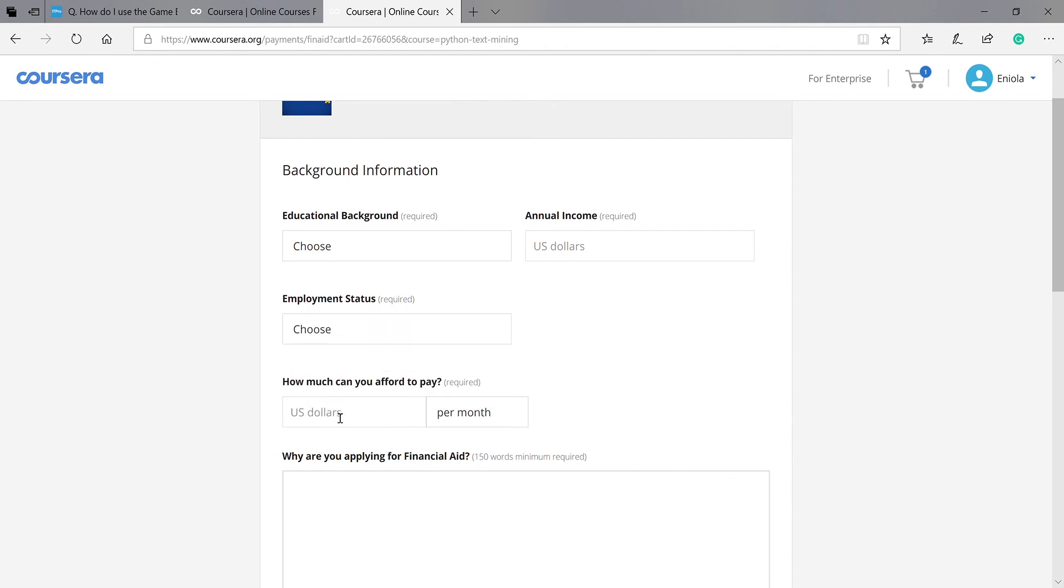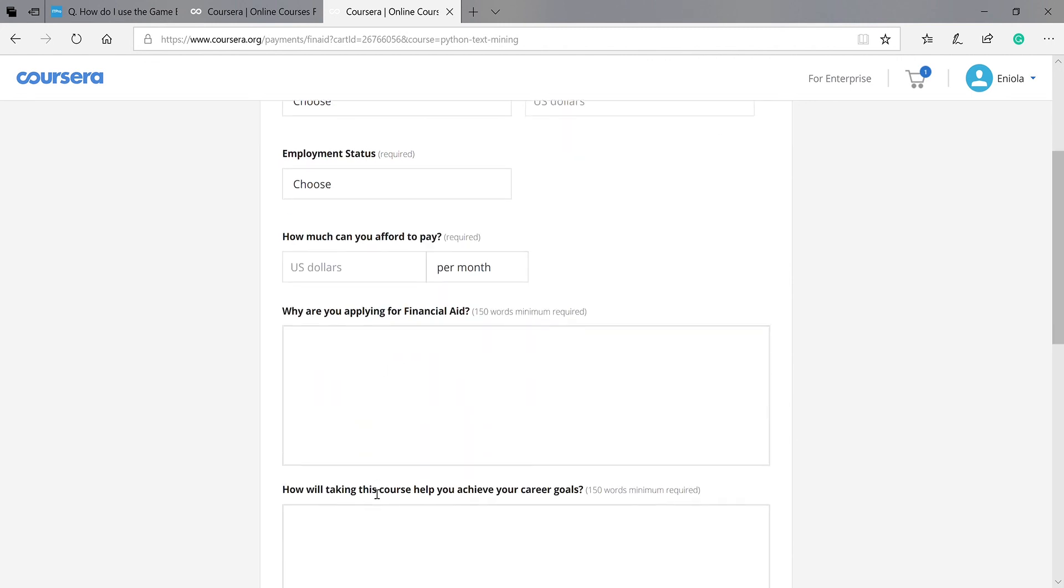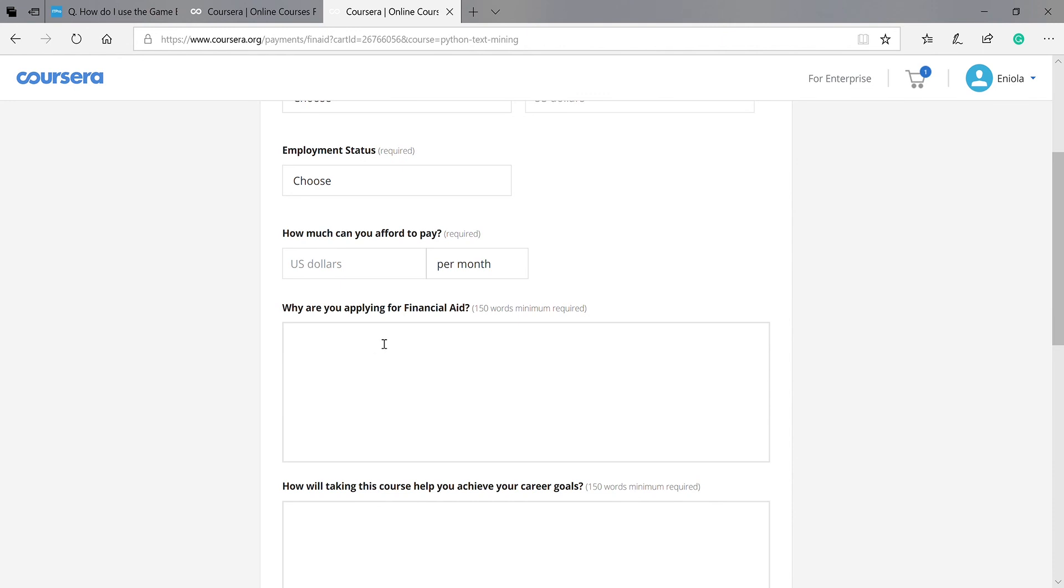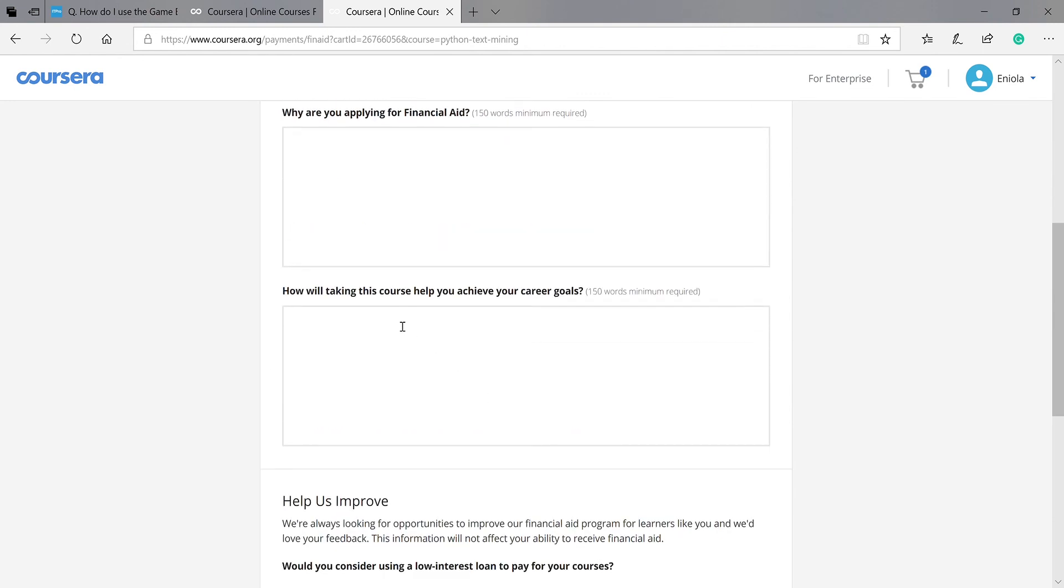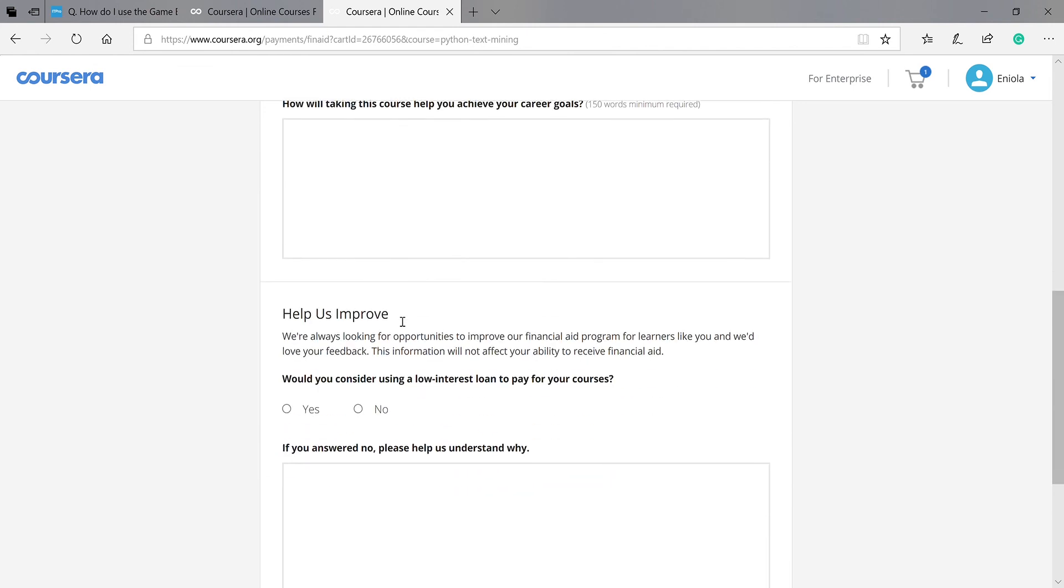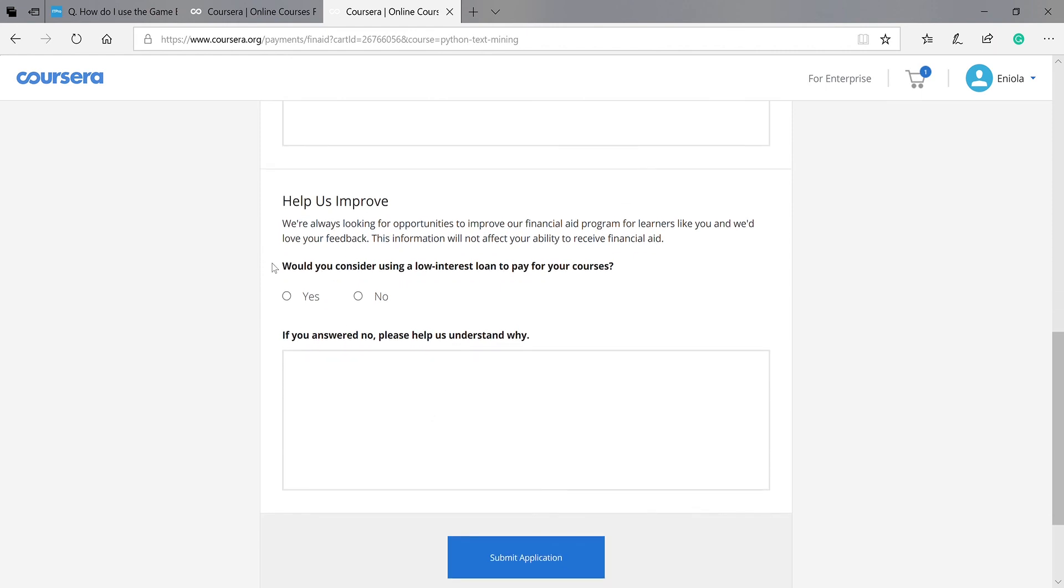How much can you afford? You drop that. That's it. Why are you applying for financial aid? You drop that. How will taking this course help you achieve your career goals? You drop that. Would you consider using a low-interest loan to pay for your course? You can choose no. If you answered no, please help us understand why.